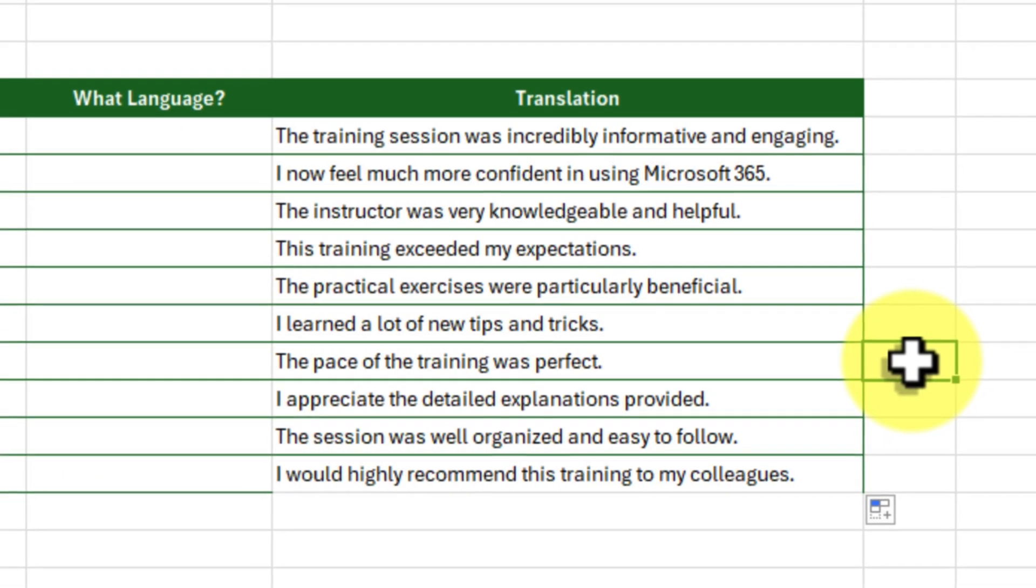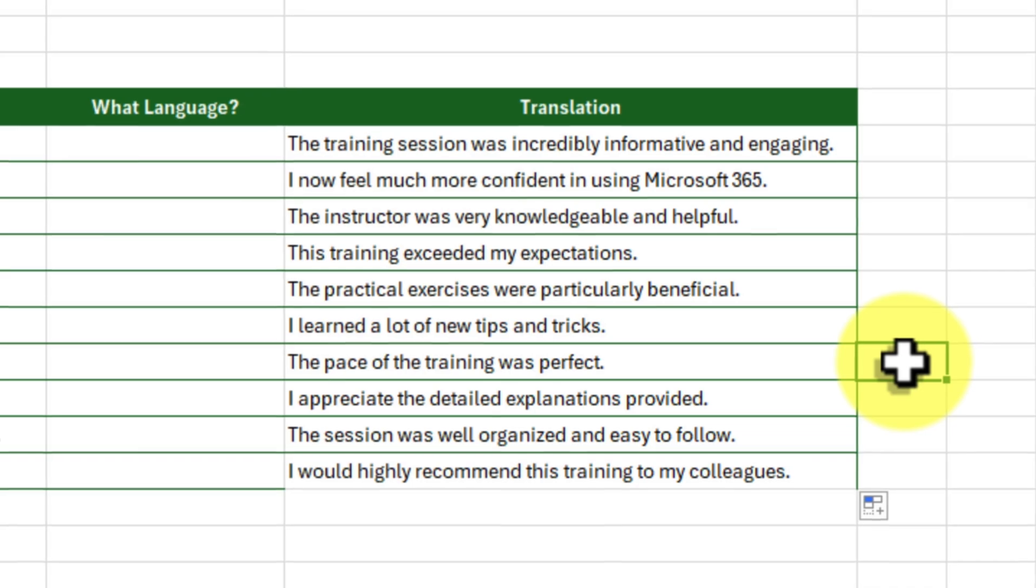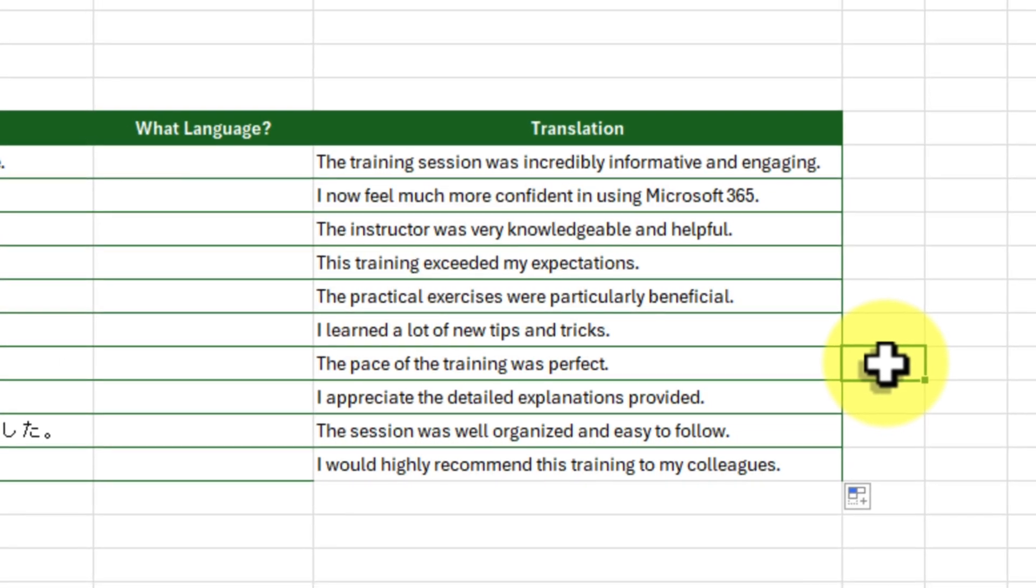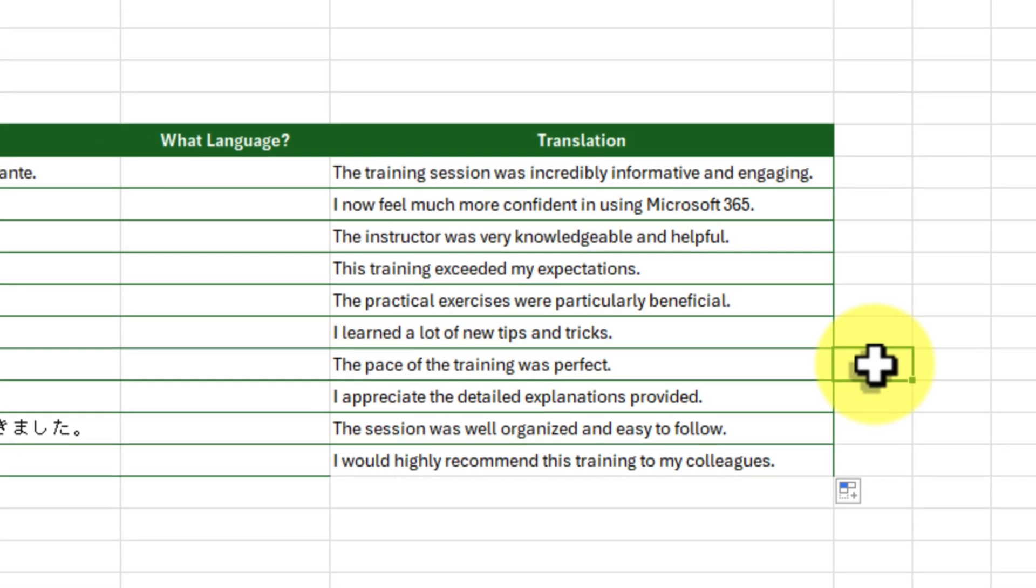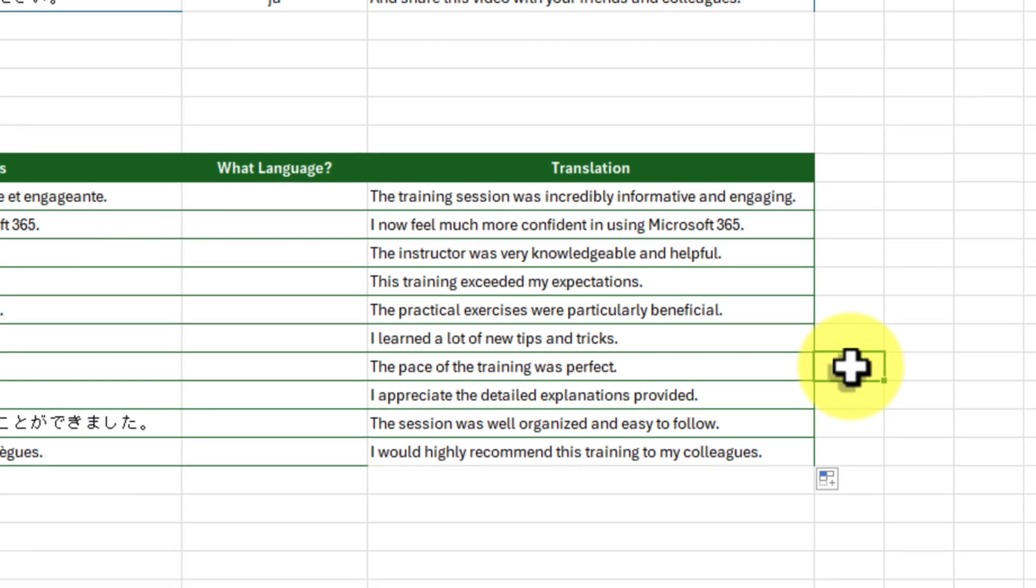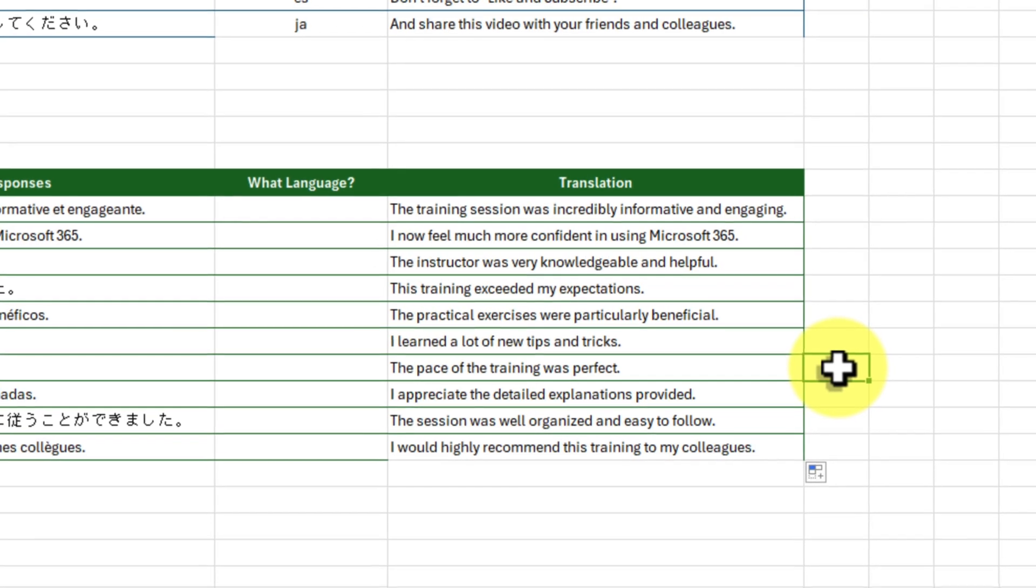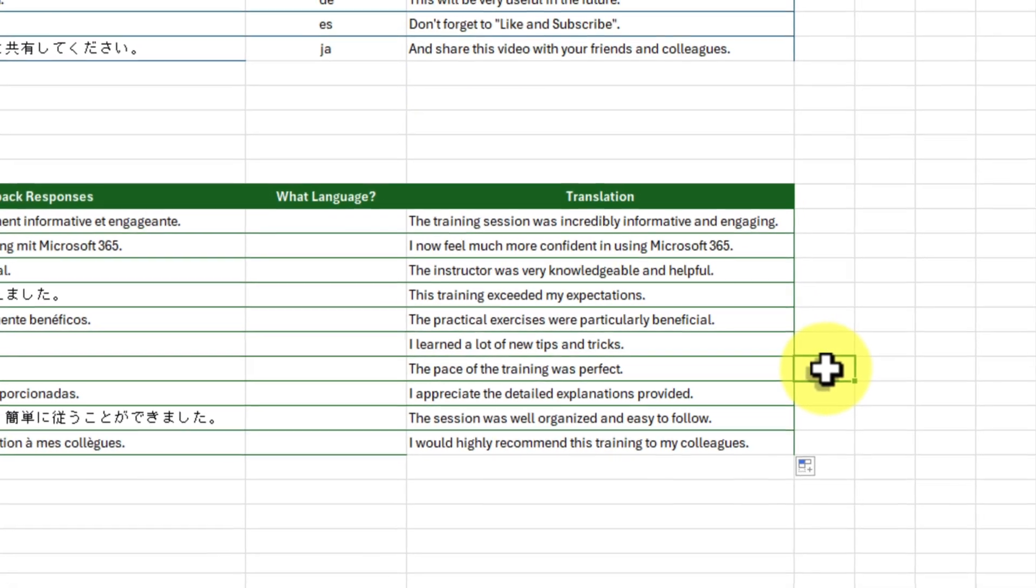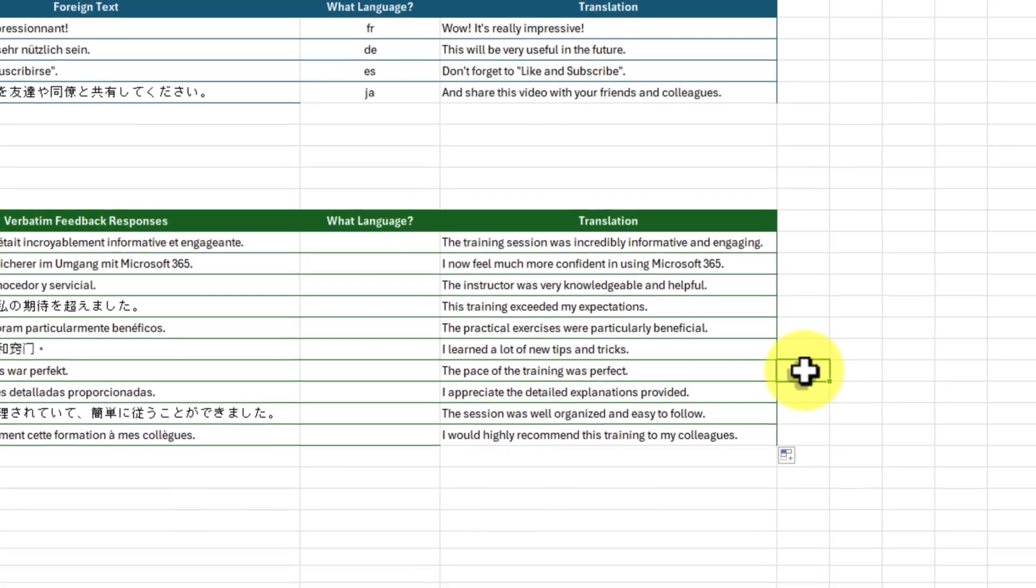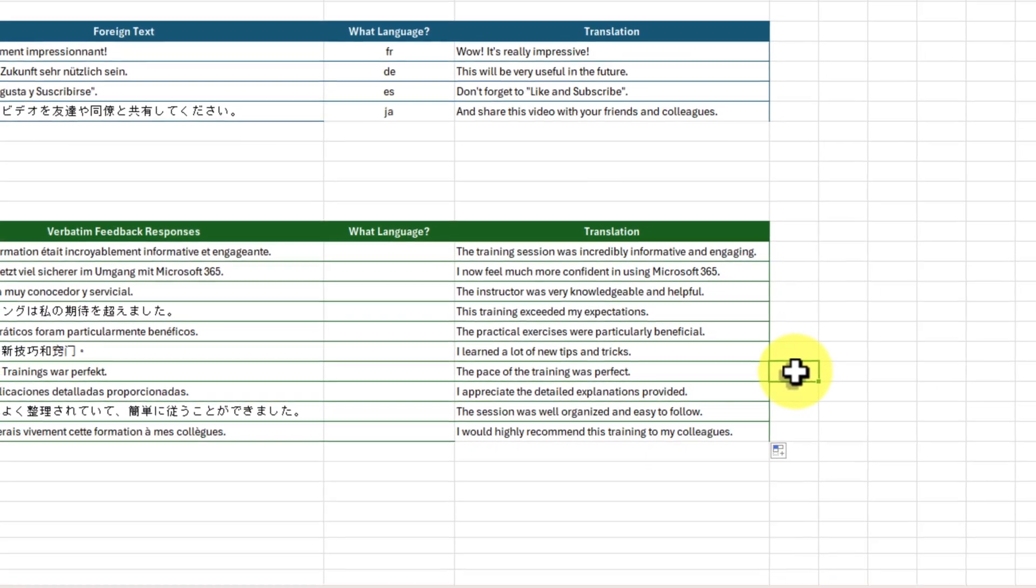With this dynamic duo, the language barrier is no match for you. Remember, don't be afraid to play around with it. These functions can be customized and adapted to fit your specific needs.